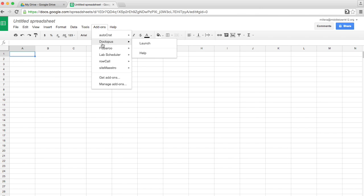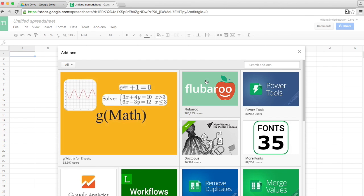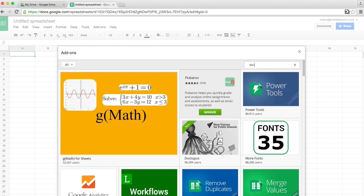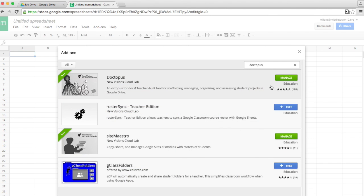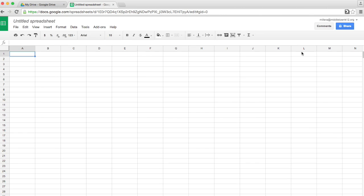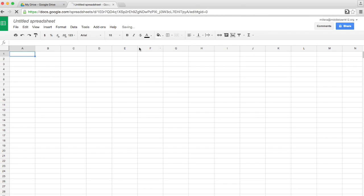If you don't have Doctopus, just go to Get Add-ons in the search box, type Doctopus, and then you'll add it right here. I already have it, so I'm just clicking Add-ons, Doctopus, and I'm launching.